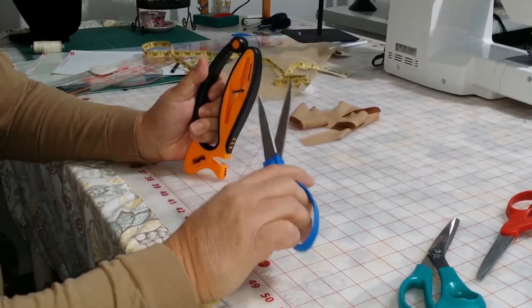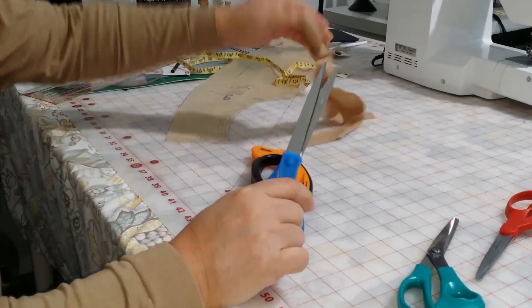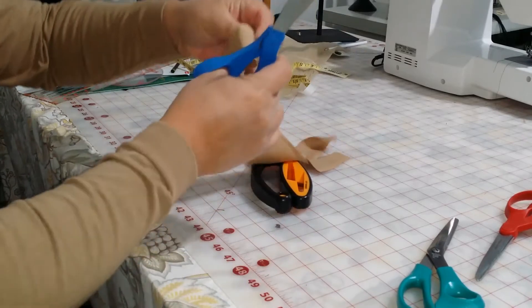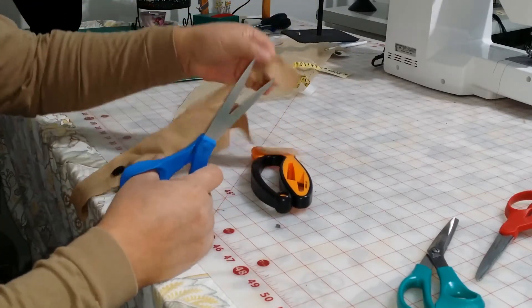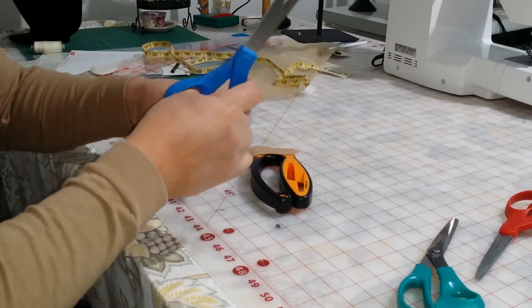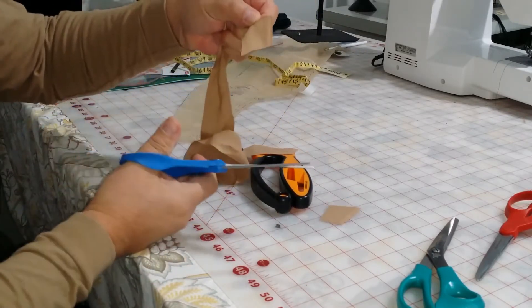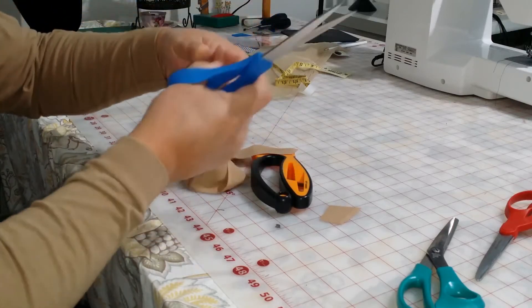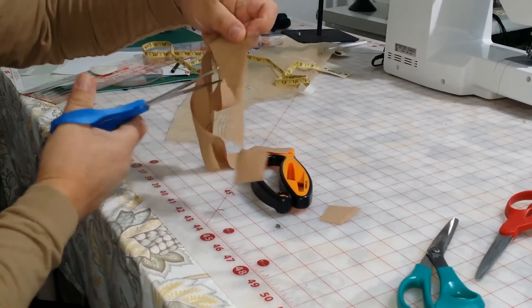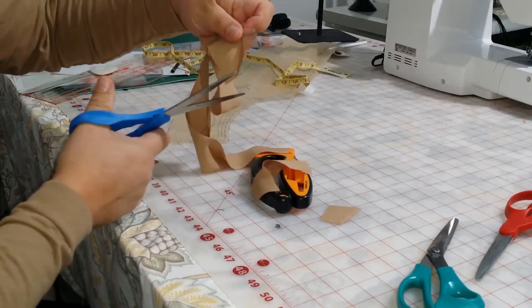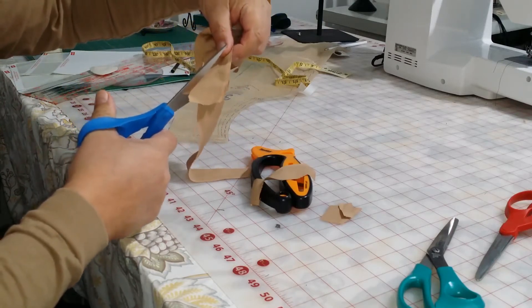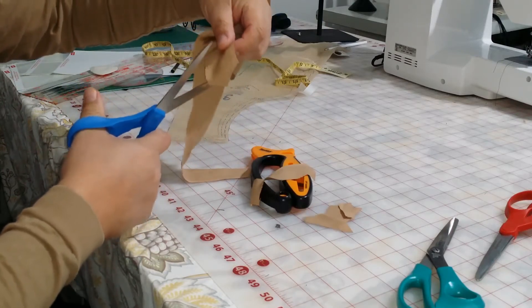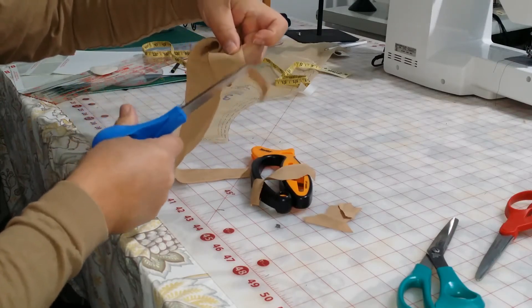And it does a really good job. I mean, this is rayon, which is real flimsy to cut. Of course, thicker stuff is really easy to cut. But rayon, that's tough.